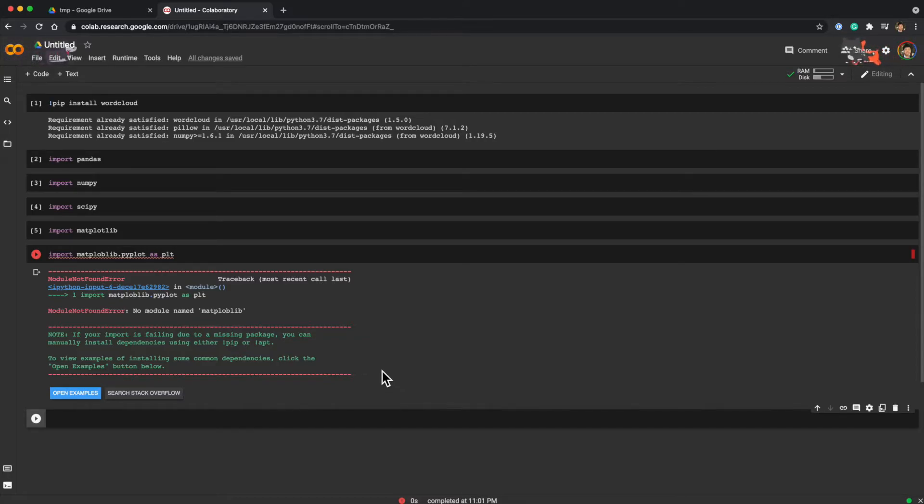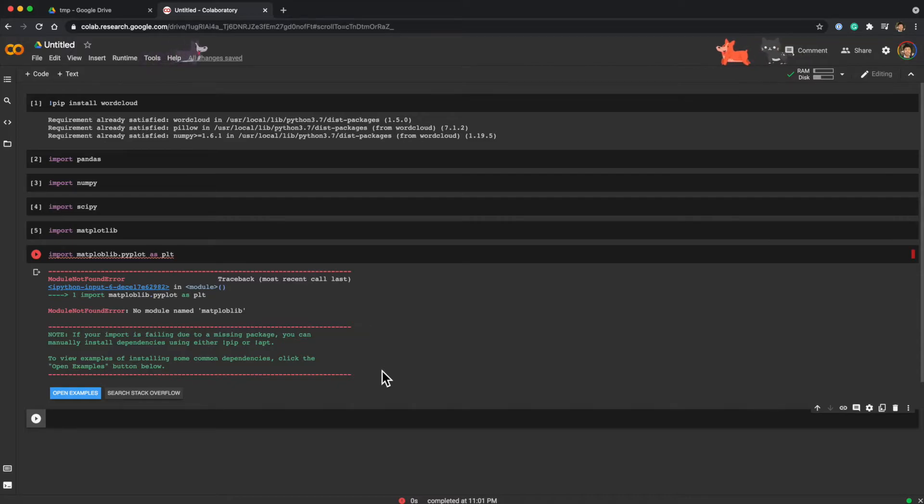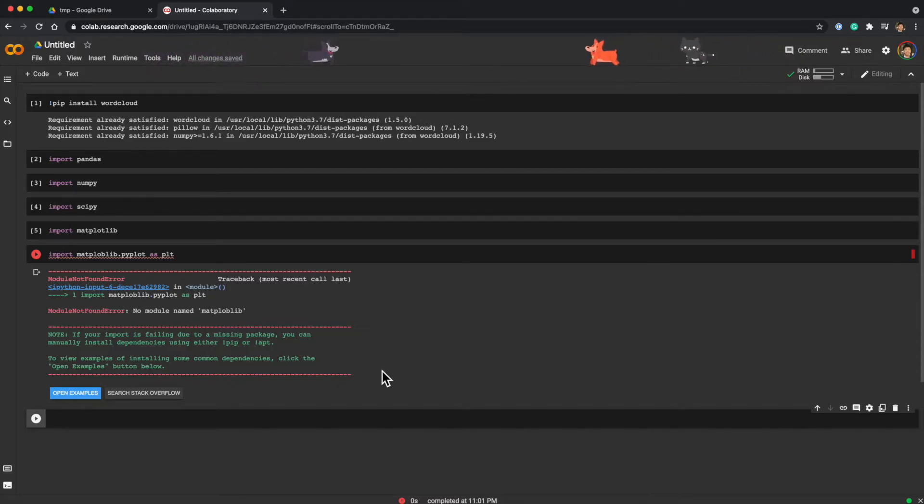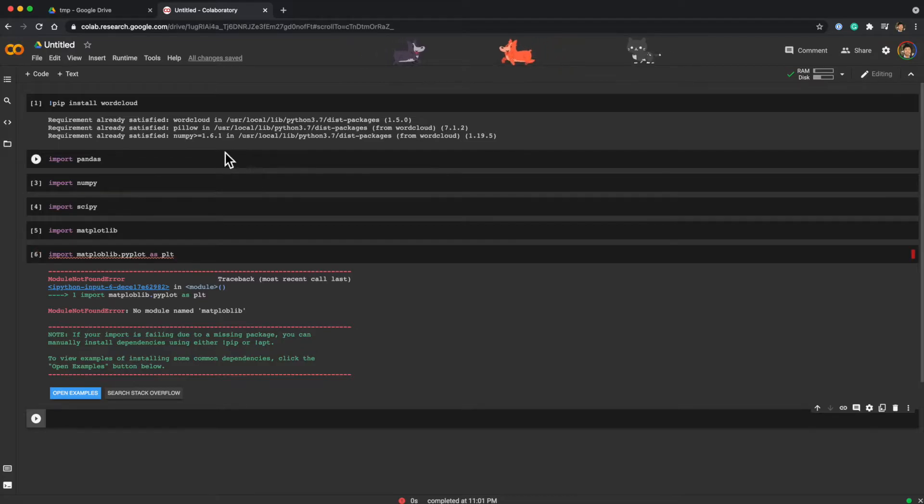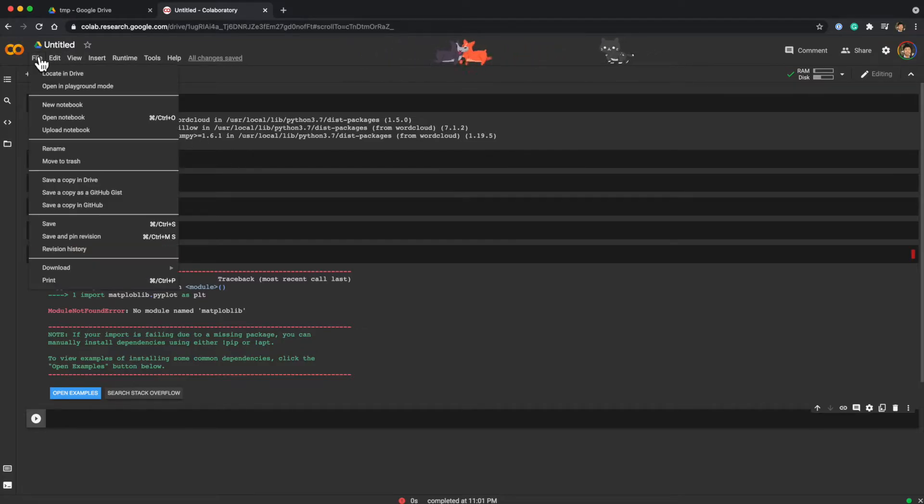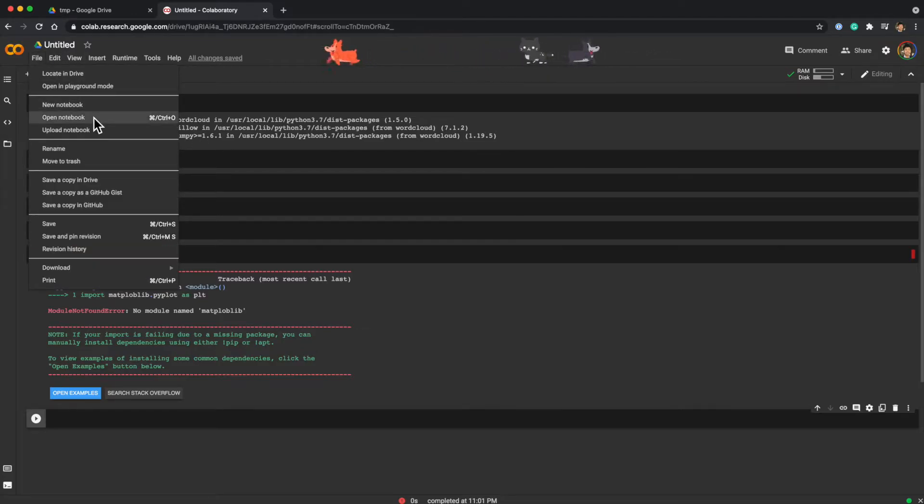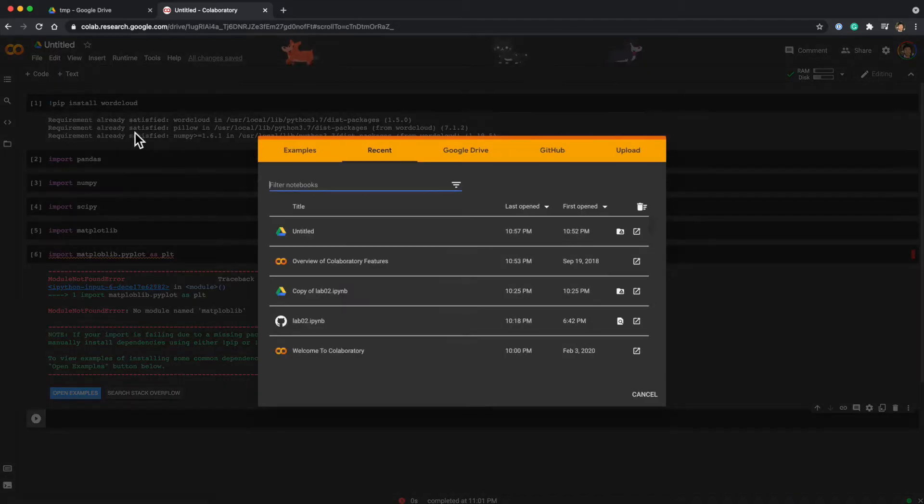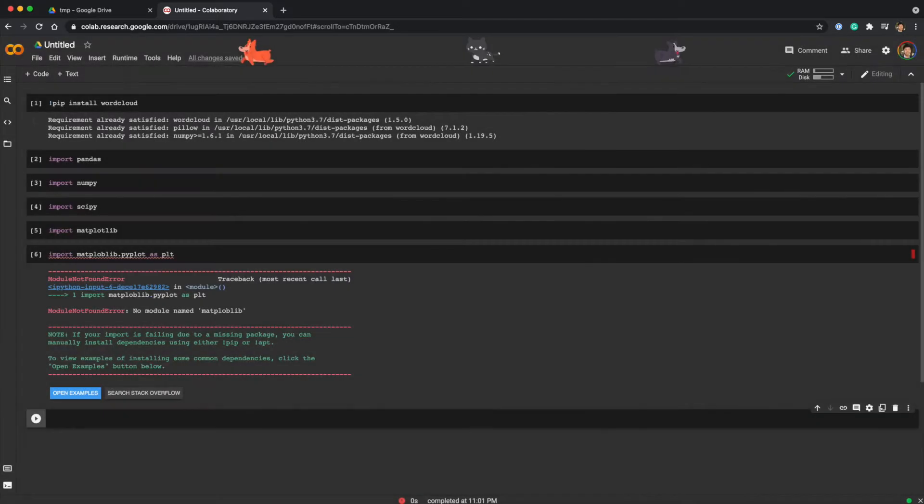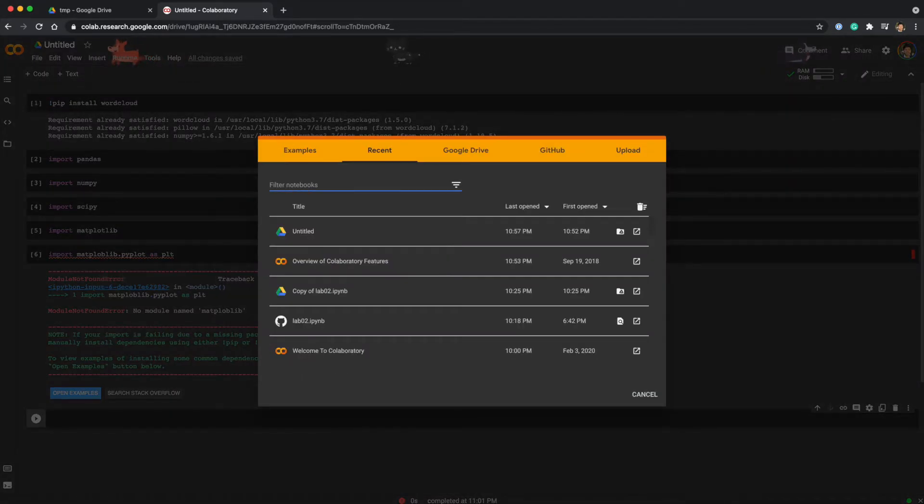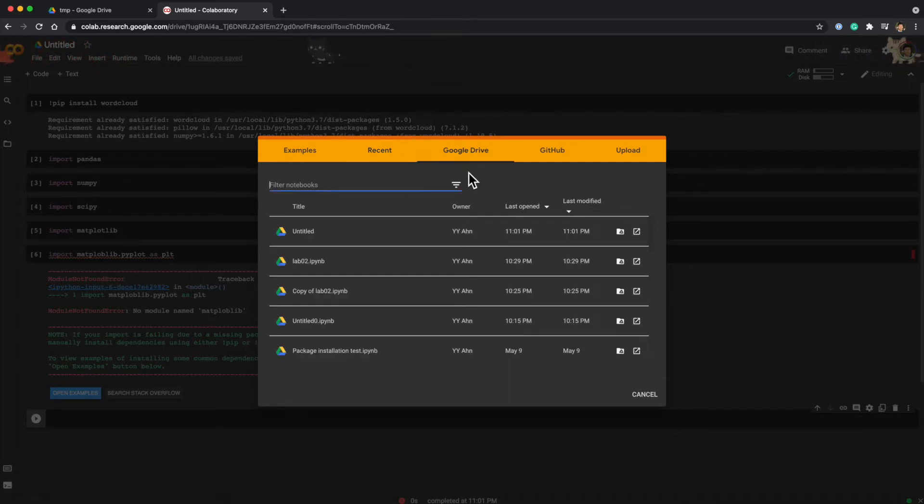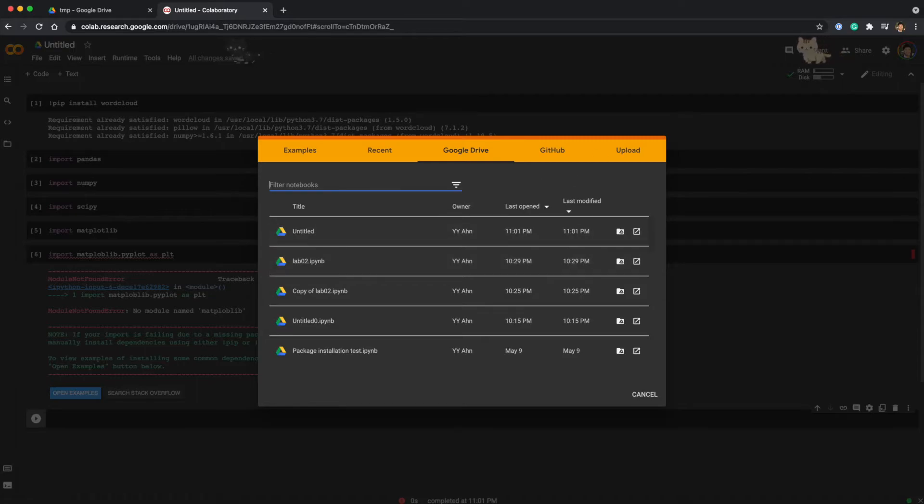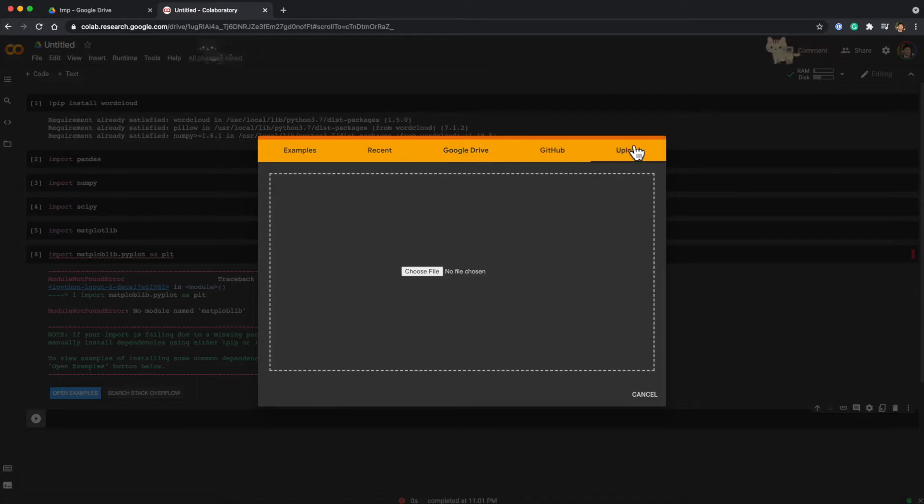The first tip is open files directly from GitHub. You can go to File, Open Notebook, or you can simply type Ctrl+O. You can see that you can load files from Google Drive or upload your local files.